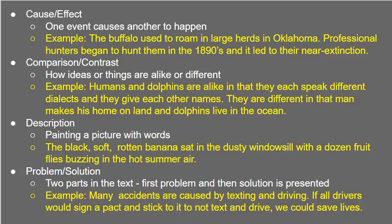Let's think about description. Description is one of my favorite things — it's painting a picture with words. Here's an example: The black, soft, rotten banana sat in the dusty windowsill with a dozen fruit flies buzzing in the hot summer air. Think about that for a second. Do you have that picture in your head? Did your nose twitch thinking about the dusty windowsill? Did you shudder a little about the flies buzzing in that hot summer air? That is description — painting a picture with words.